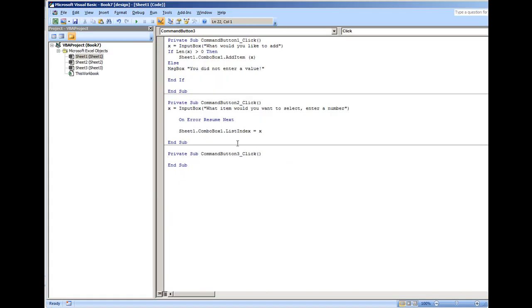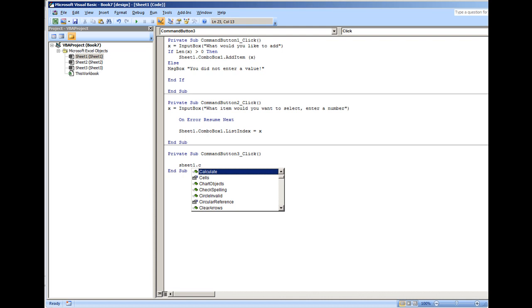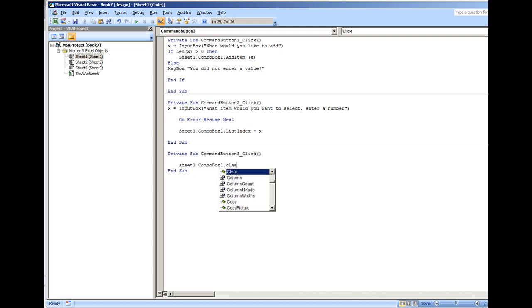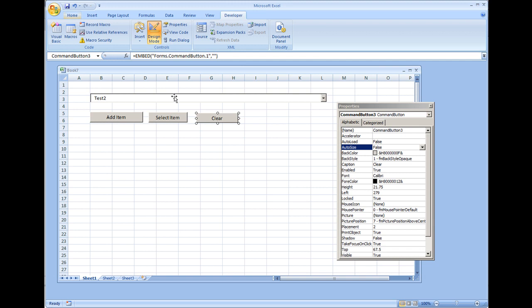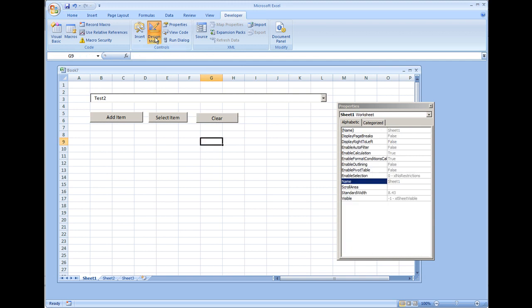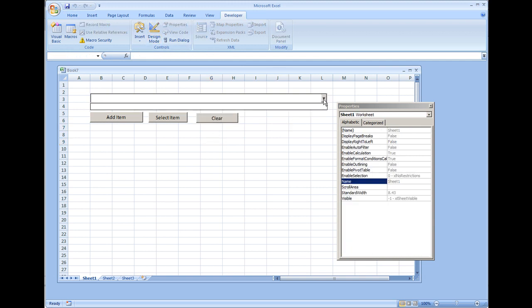And this will be a very simple code, it's one line: sheet one dot combo box one dot clear. Very simple piece of code. Take us out of design mode, play it, check our combo box and it's completely clean. That concludes this portion of this video. Thank you for watching.